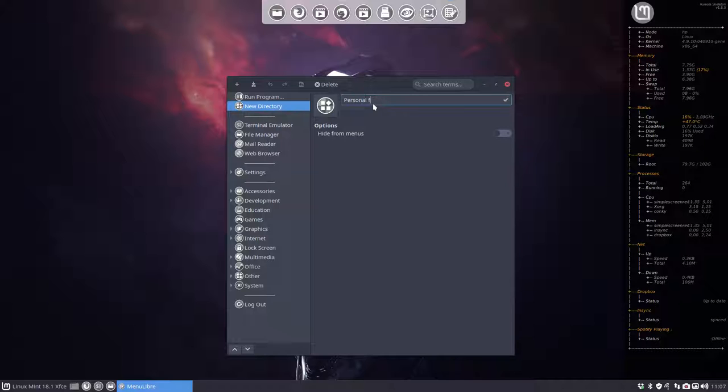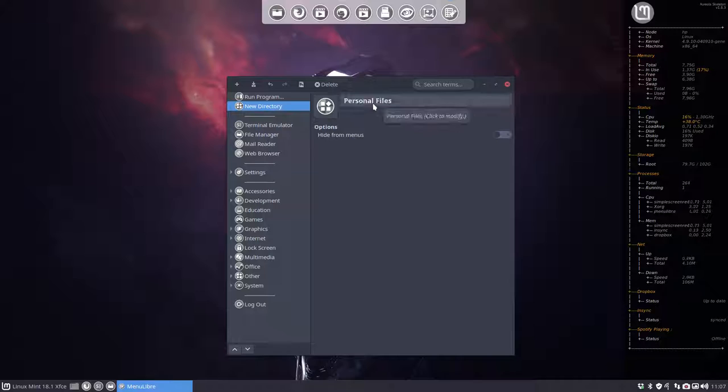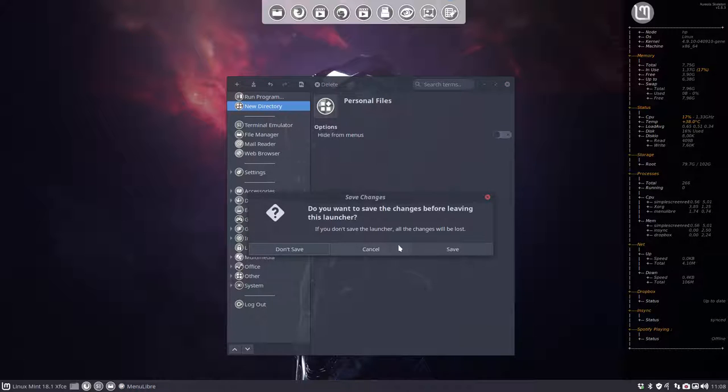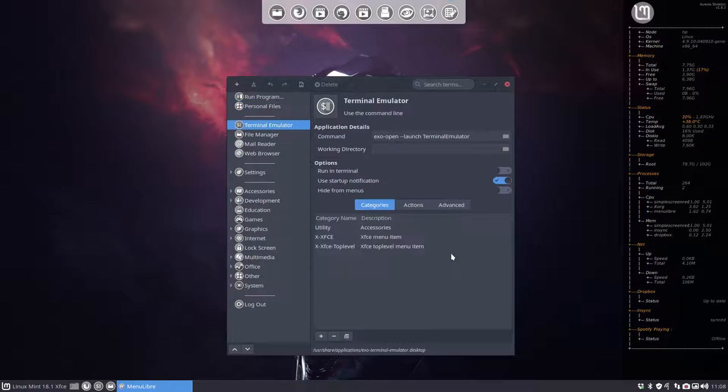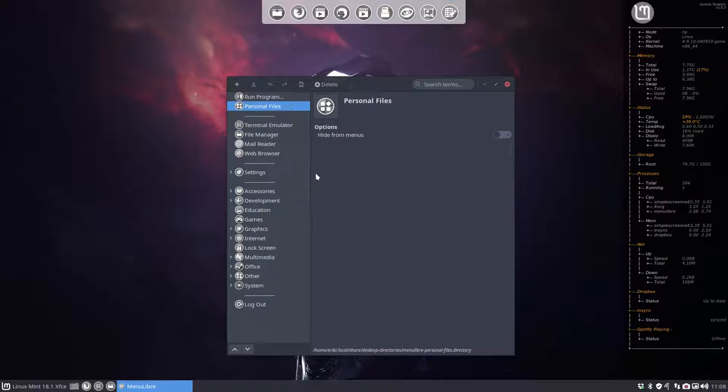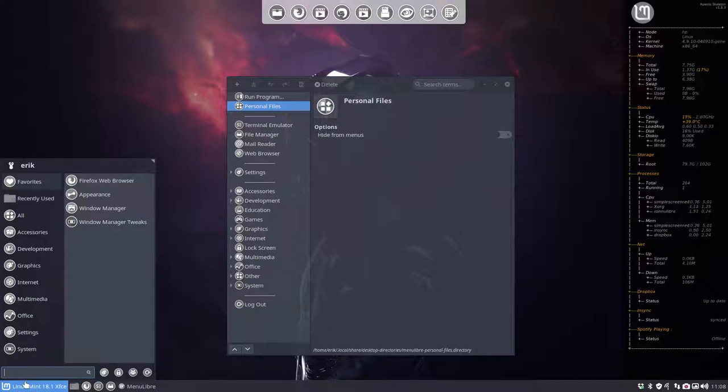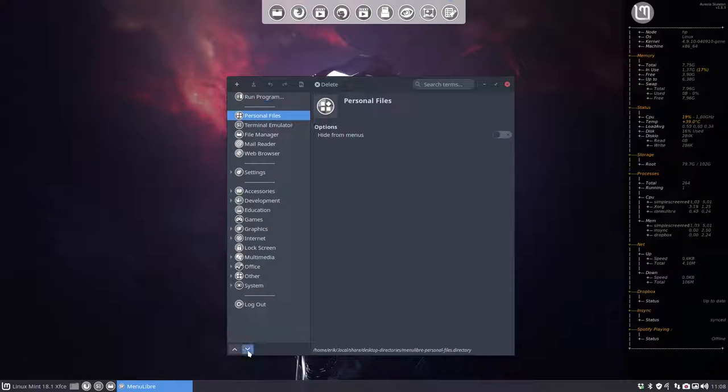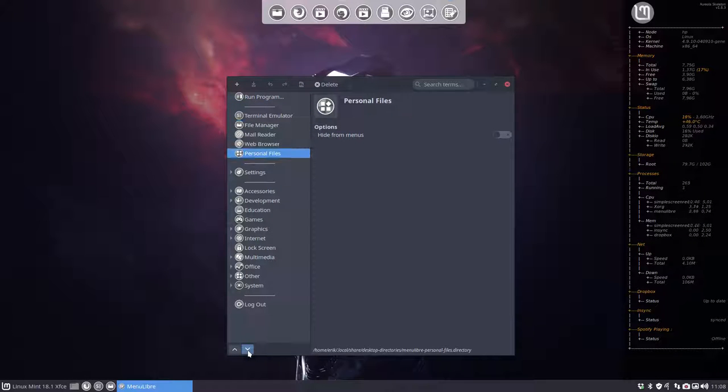Let's be consistent with the capital letters. Yep, that's it, Personal Files. So now we have this new directory. We have to save it, of course. And now this is here, Personal Files. Is this already in here? No, it's not.